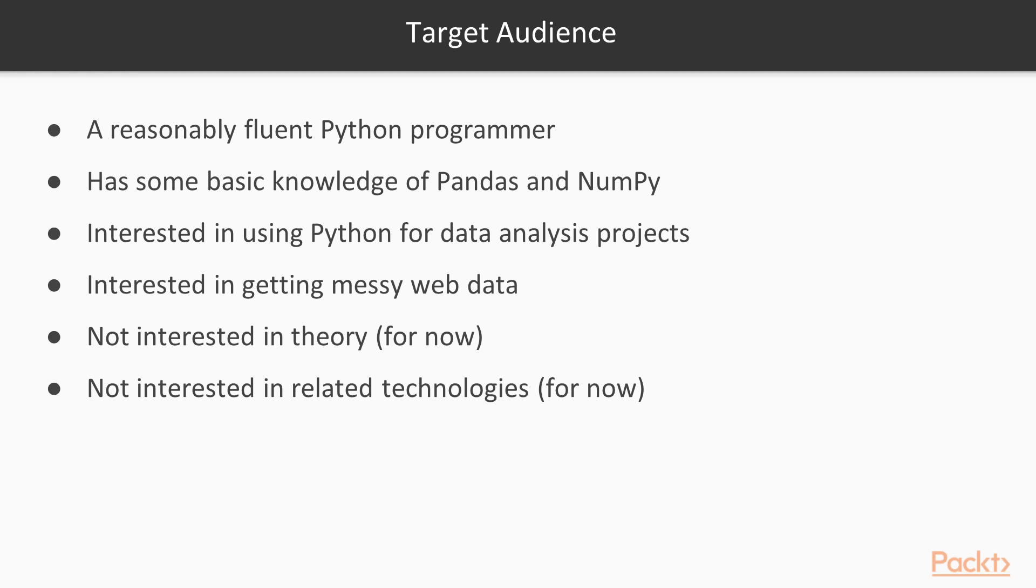Finally, I assume that you're interested in other technologies only so far as you can connect to them and use them from Python. Database systems in particular come to mind. We see some usage of SQL, but don't talk about SQL in depth or how to set up a good efficient database.